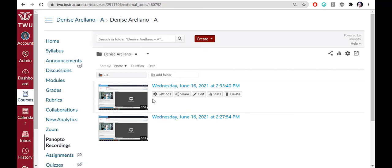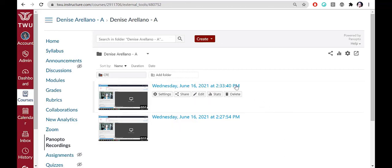Choose Delete only if you're sure you don't want the video to appear in the list. We'll go through how to use these other options in Part 2 of the Panopto tutorial. This concludes Getting Started with Panopto, Part 1.